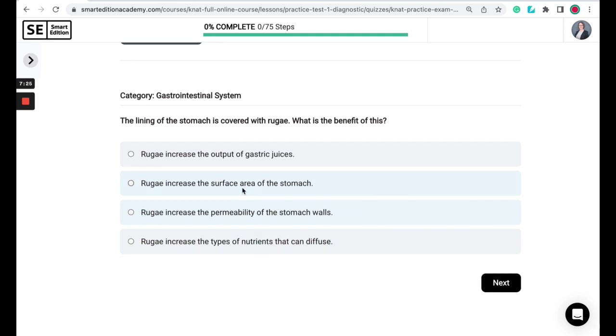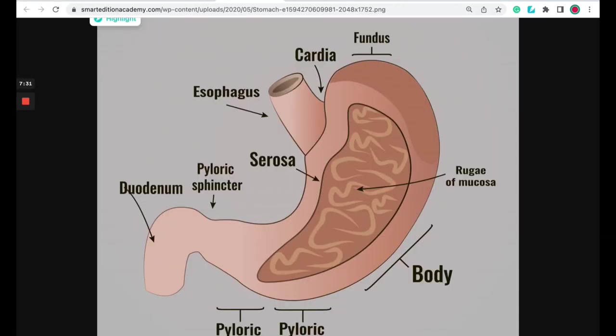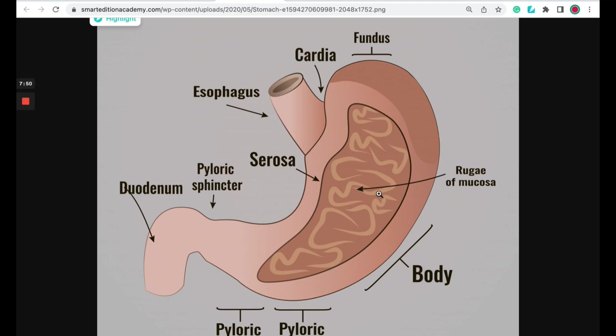So the correct answer here is that rugae increases the surface area of the stomach. So rugae are folds of the stomach lining or the stomach mucosa. And these folds will stretch out or expand or provide elasticity, allowing the stomach to expand, such as like when you eat a meal. And this increases the surface area or the volume of the stomach.